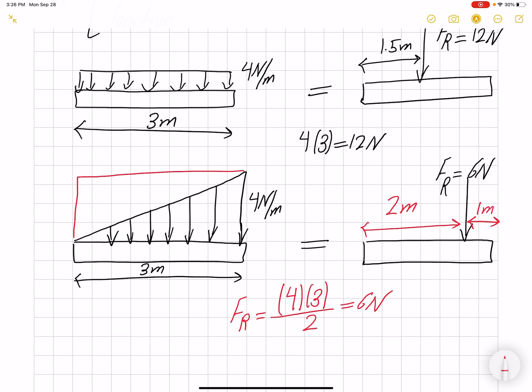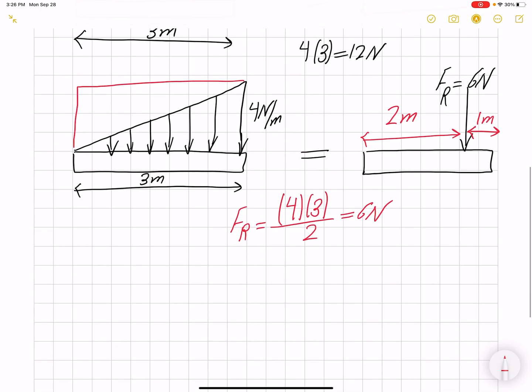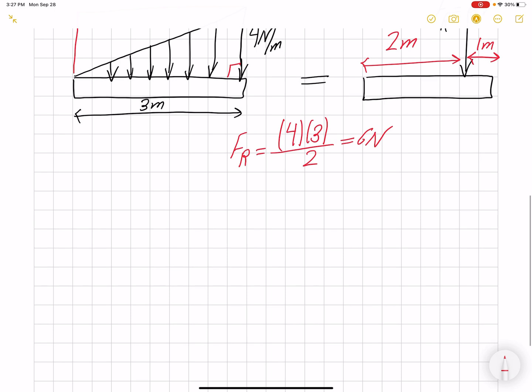So two-thirds of 3 meters would be 2 meters from the left side, and one-third from the right side. We will prove this, but for now we learn it as a fact: the resultant force on a triangular load acts one-third from the maximum-load side. So if the beam is 3 meters long, the load is acting 1 meter from the right side. So far we have covered rectangular and triangular loading.